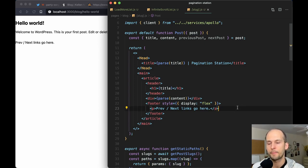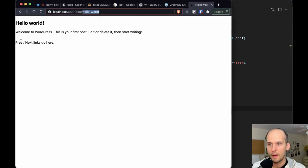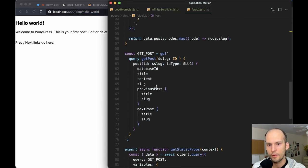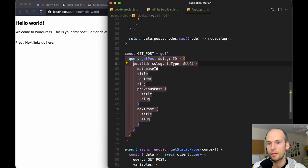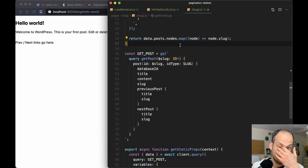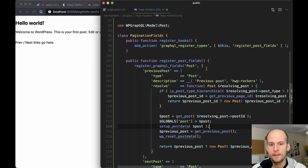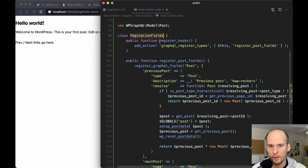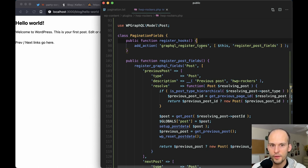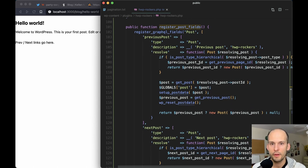Before we add the previous and next links in the front end, I want to talk about how we've modified the GraphQL schema. Typically you can't query for previous and next posts right on a post node like this. Let's see the slight amount of PHP we need to implement to get that working. I have this 'PaginationFields' class, instantiating it and calling the 'registerHooks' method on it, which adds this action. When 'graphql_register_types' gets fired, I'm hooking into that and calling my 'registerPostFields' method.